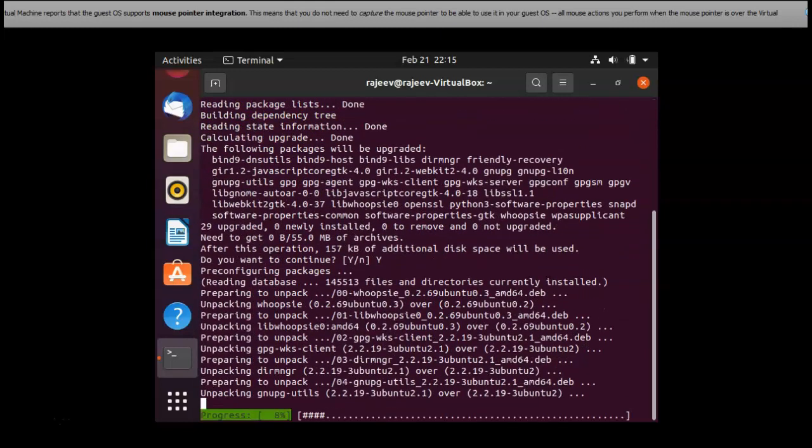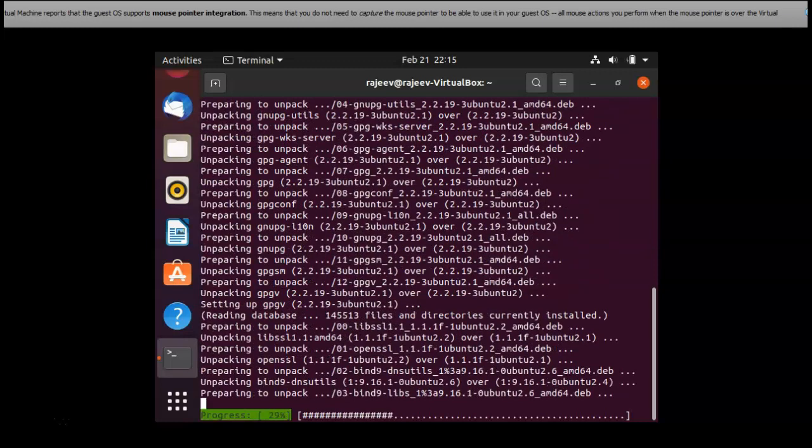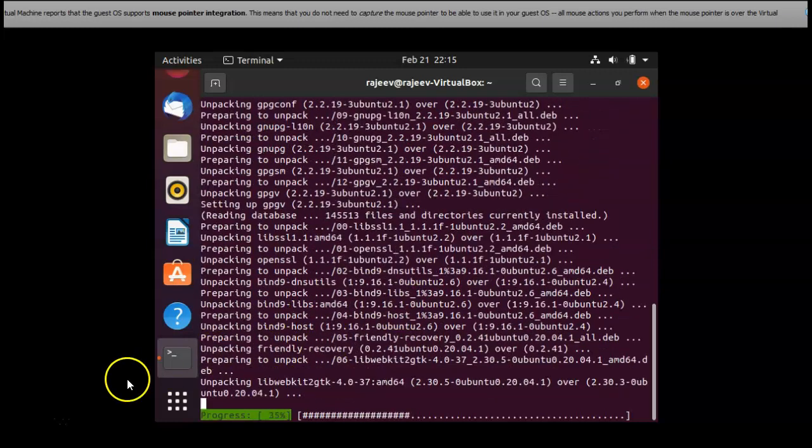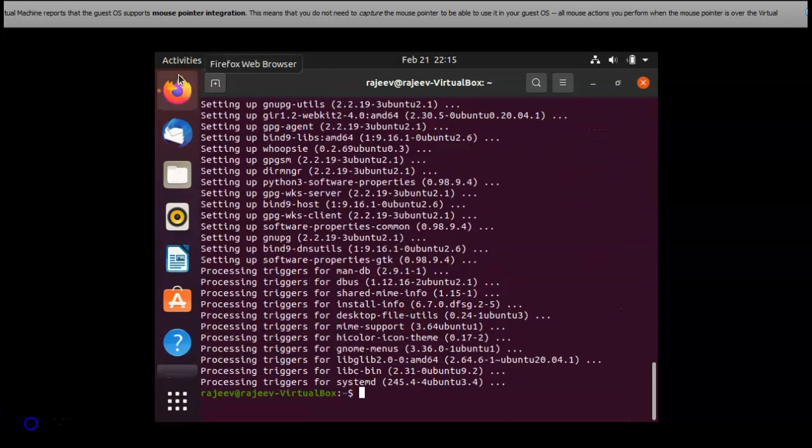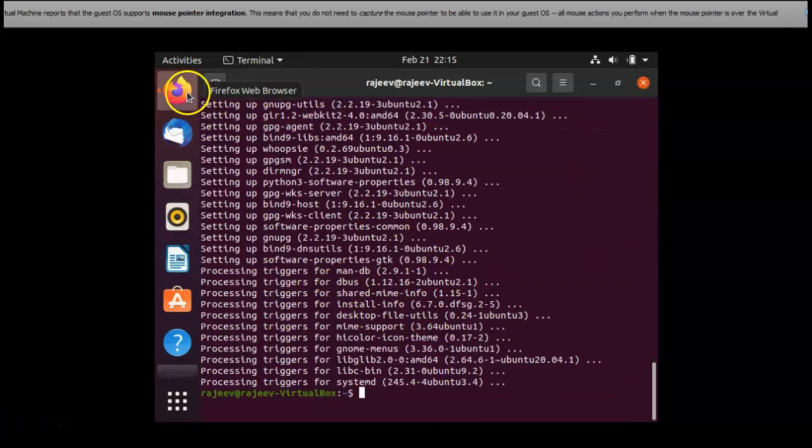You want to continue this. It's running. Now it's installing.